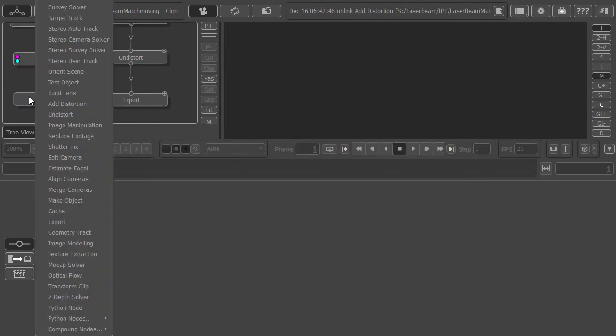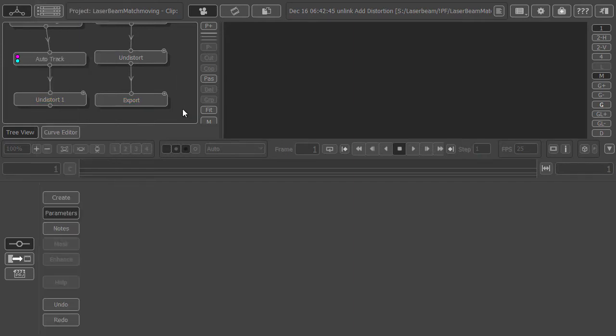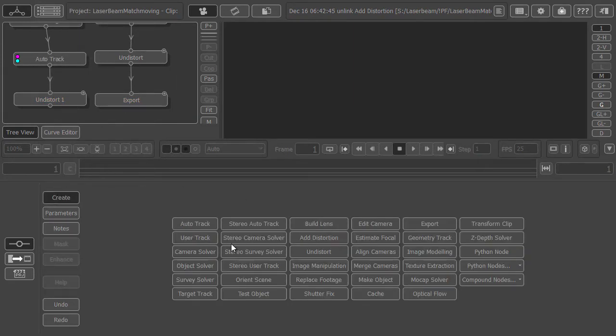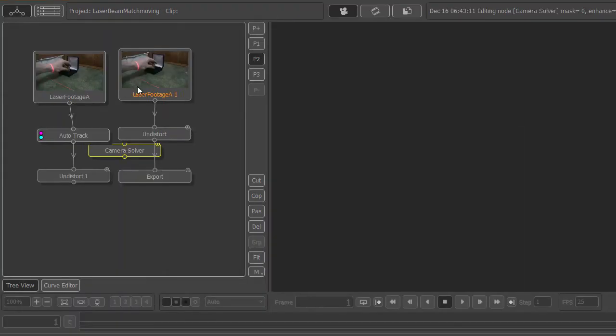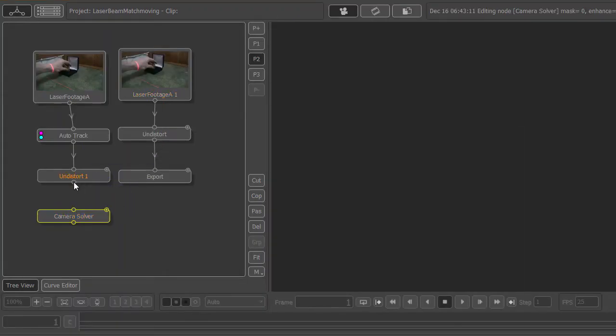If it's off screen, well I assume you're not working on a screen this small, but if it is you just come to the create palette and add the camera solver node. Bring that down here and plug the undistorted into camera solver.